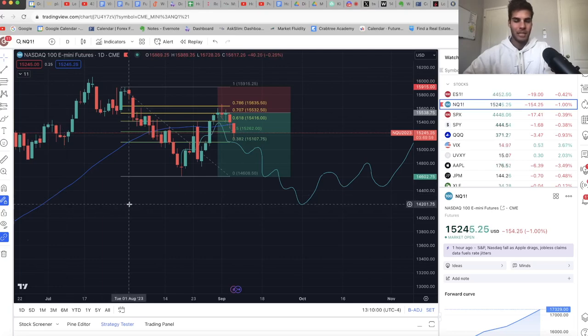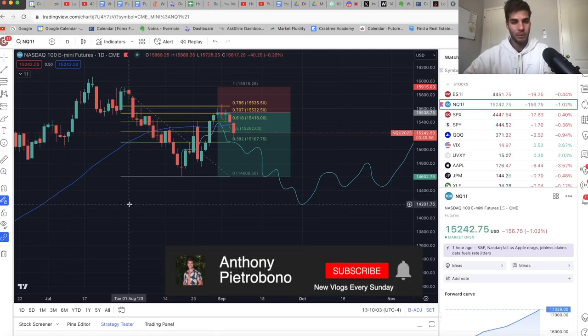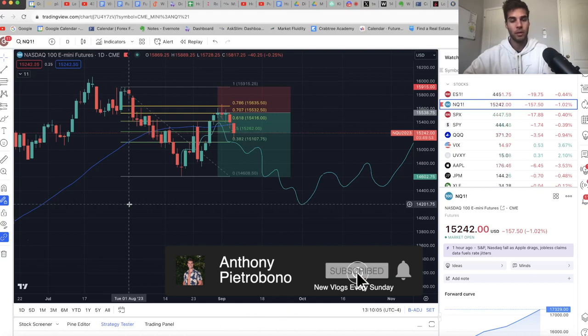Hey guys, it's Anthony. Welcome back to the channel. Today's video is talking about where the market went this past week, where we think the market's going in this coming week. And if you're looking to become a consistently profitable trader, definitely hit that subscribe button.